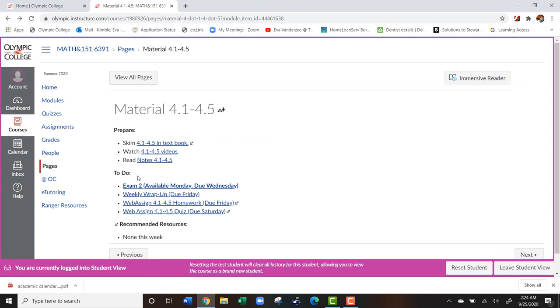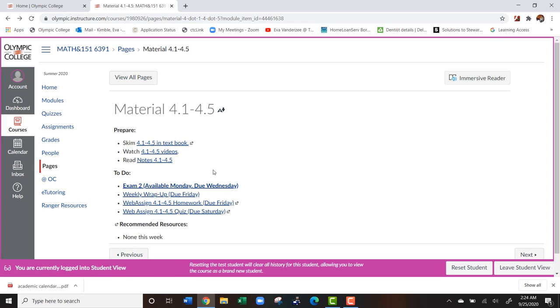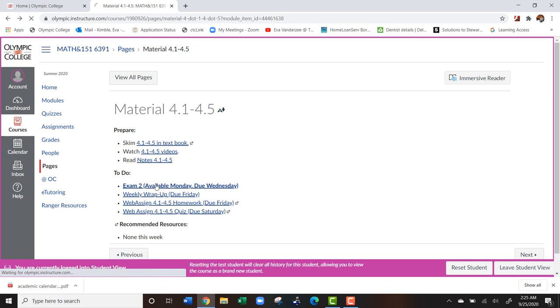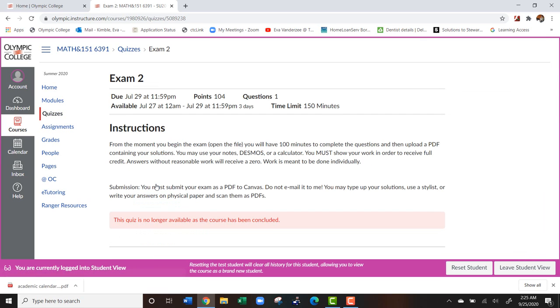Now the other thing is the to do. So what these to do's will do is they will take you to the assignments or the website you need to go to in order to complete the assignment. So for example, here they had an exam. So if I click on that exam, it will take them to the exam.